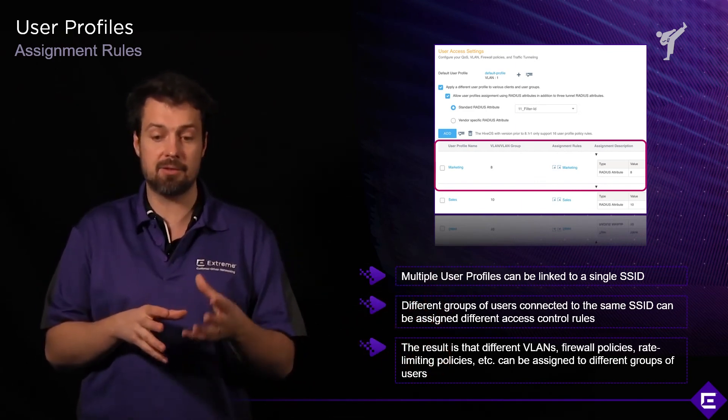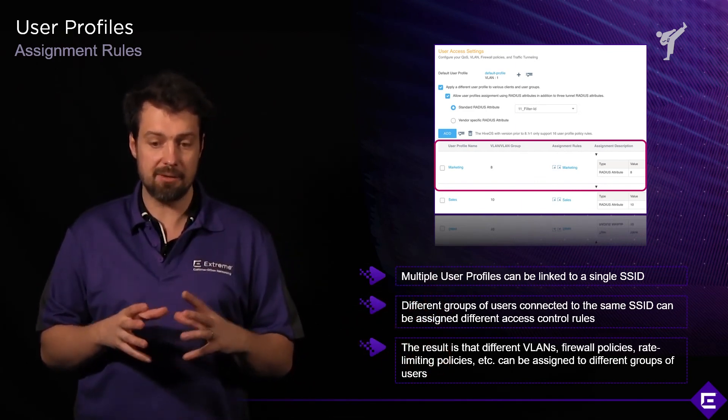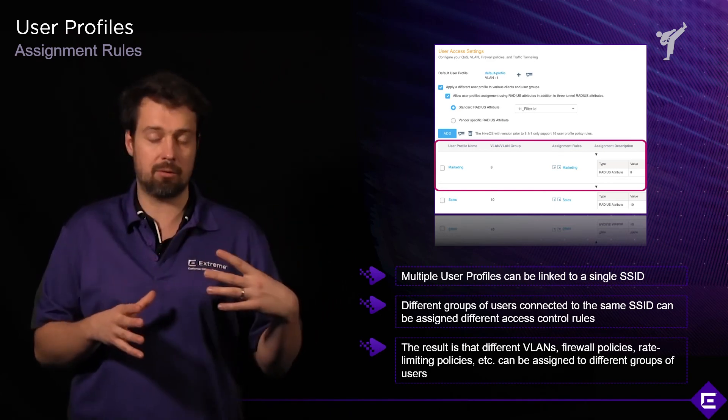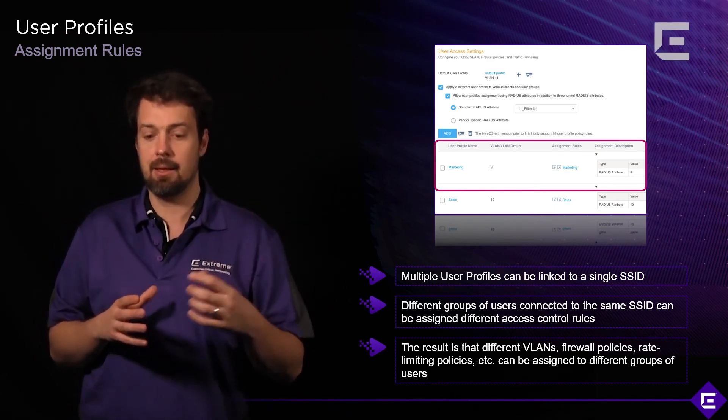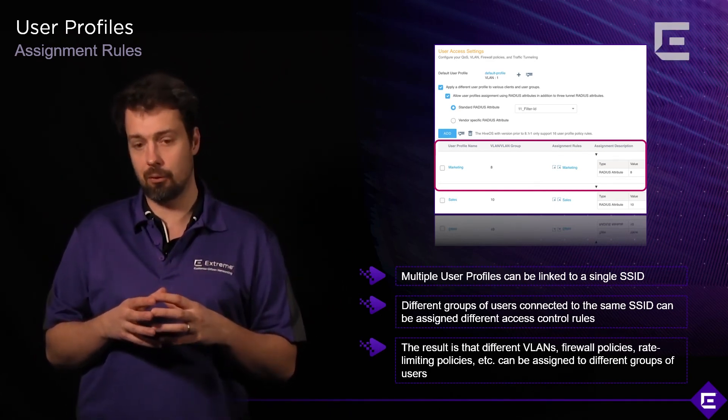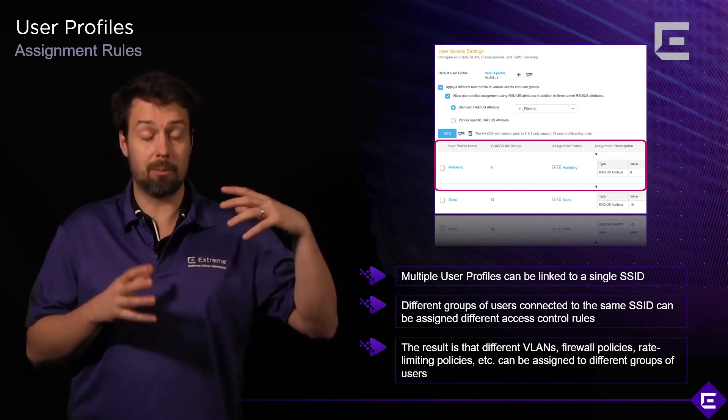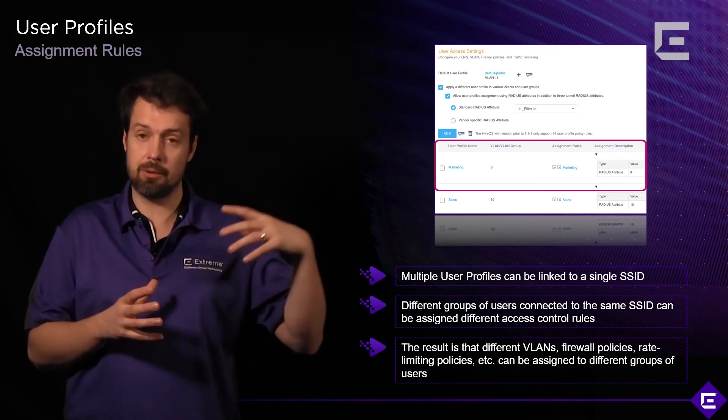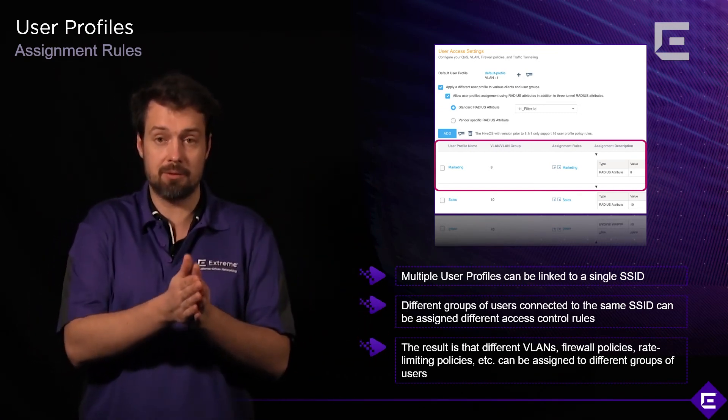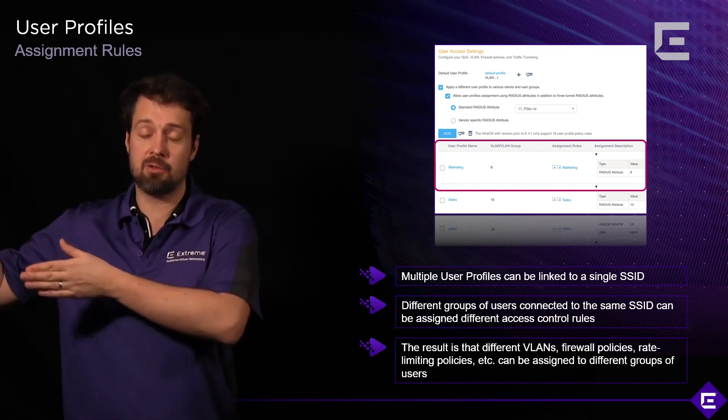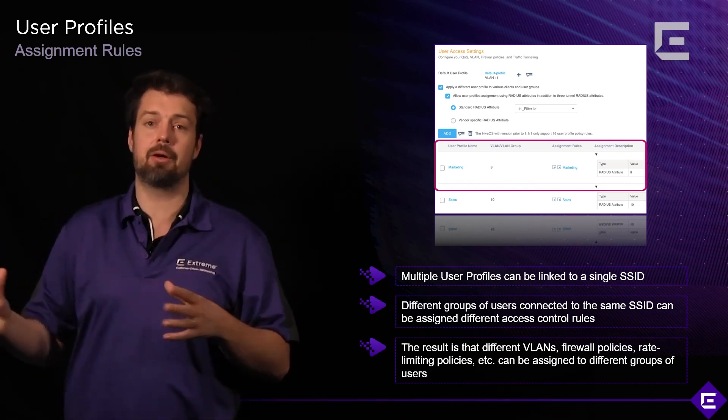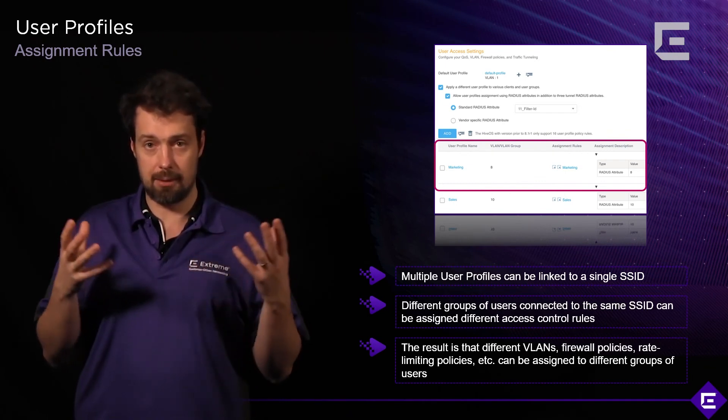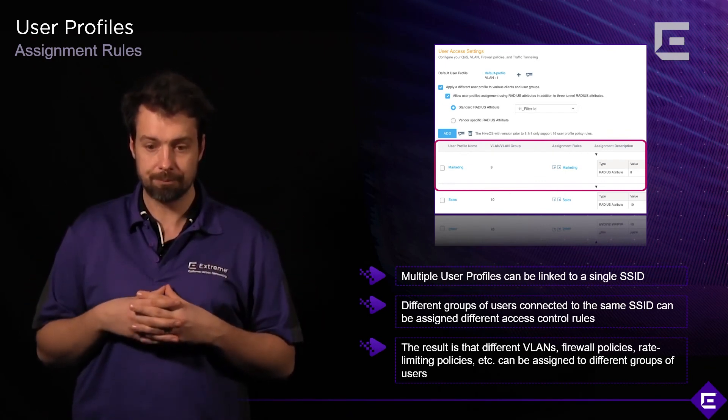Same thing applies to the user profile called sales. If the radius server returns an attribute 10, we will assign this user profile to a user profile called sales, which corresponds to VLAN 10, and it also carries with itself any other security policies configured in the actual user profile configuration.